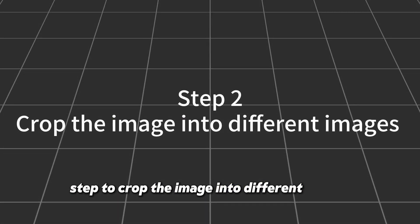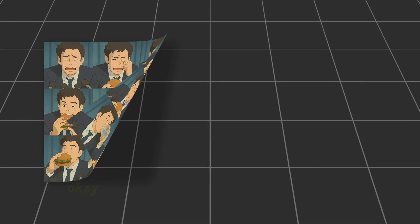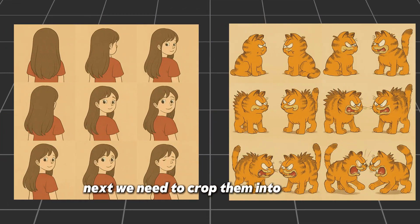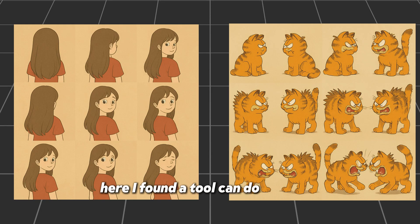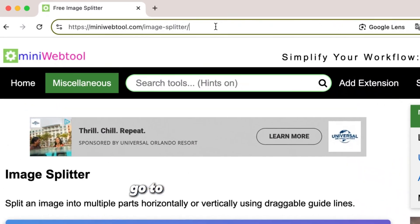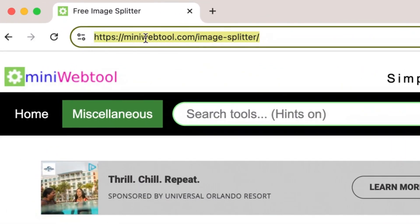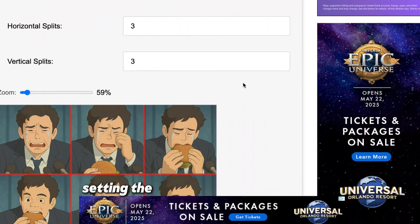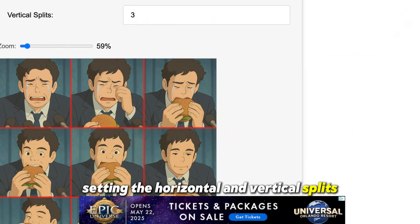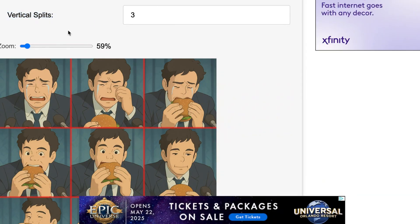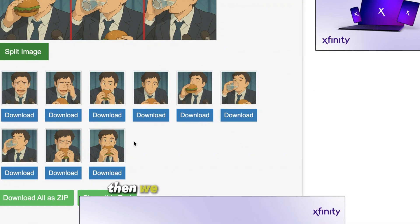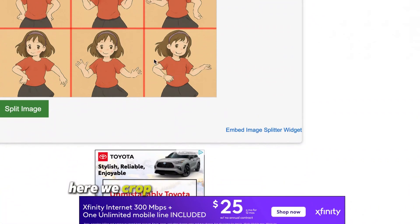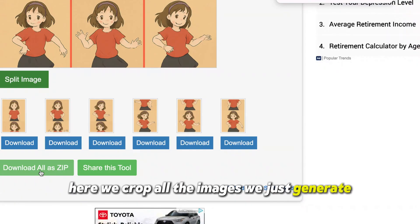Next, we need to crop the image into separate images. After generating all the images we want, we need to crop them into individual pictures. Go to eminiwebtool.com and input the image you want to crop. Set the horizontal and vertical splits according to the image — it will split the image quickly and easily. Then click 'Download All as ZIP' to download all the images. Crop all the images you just generated.